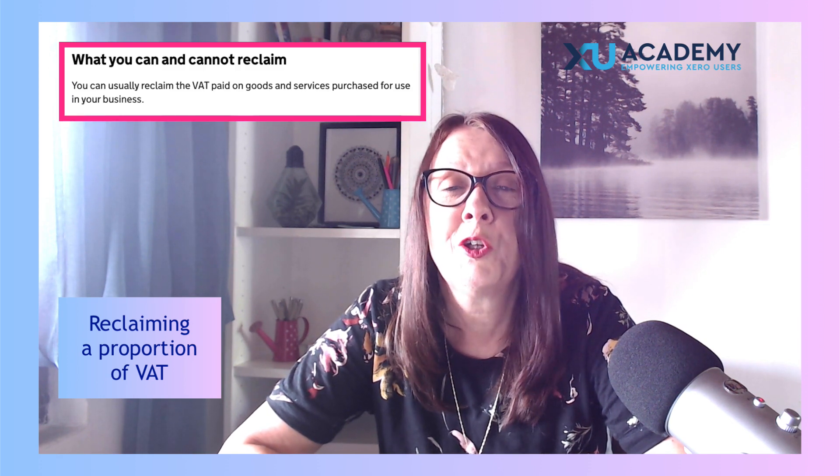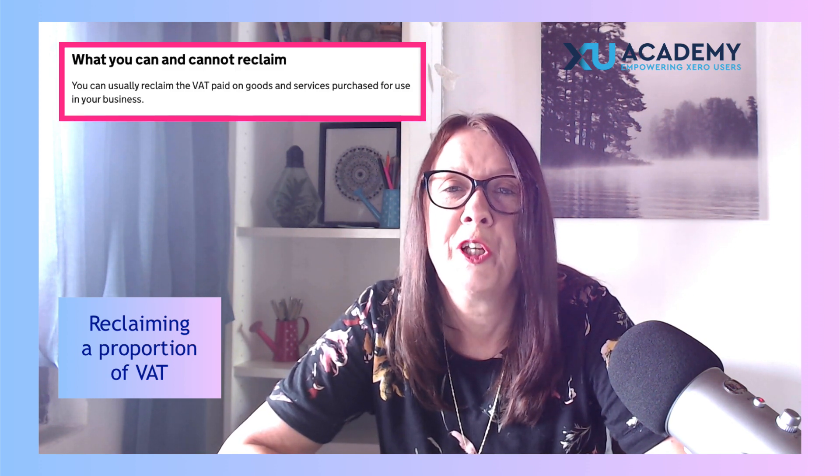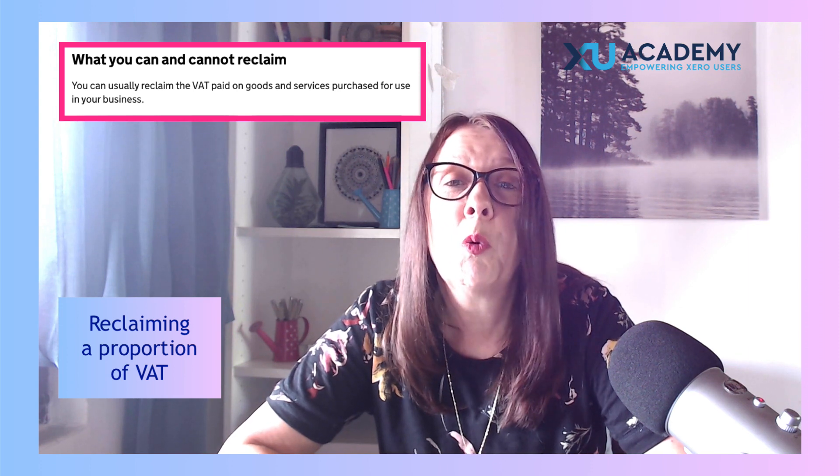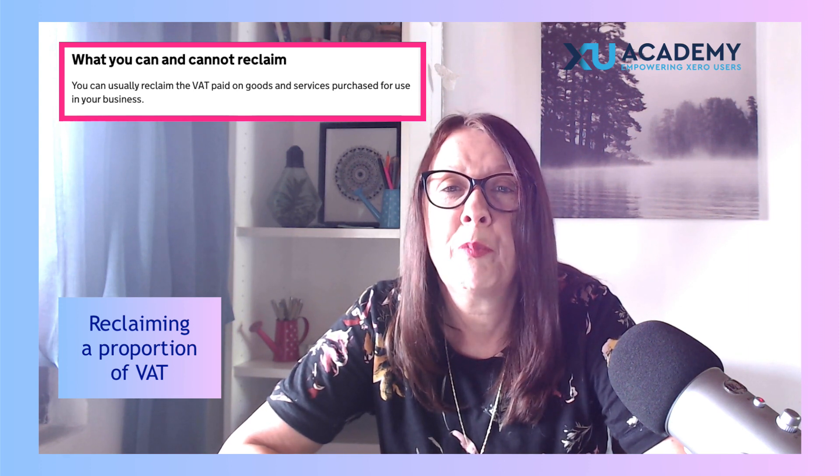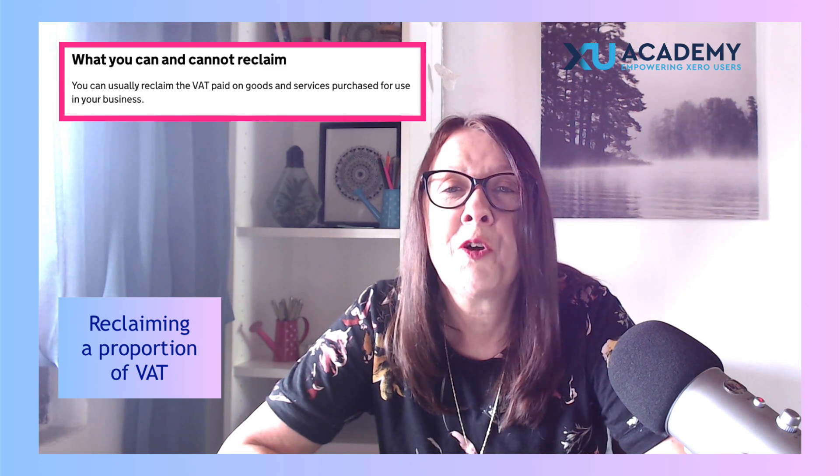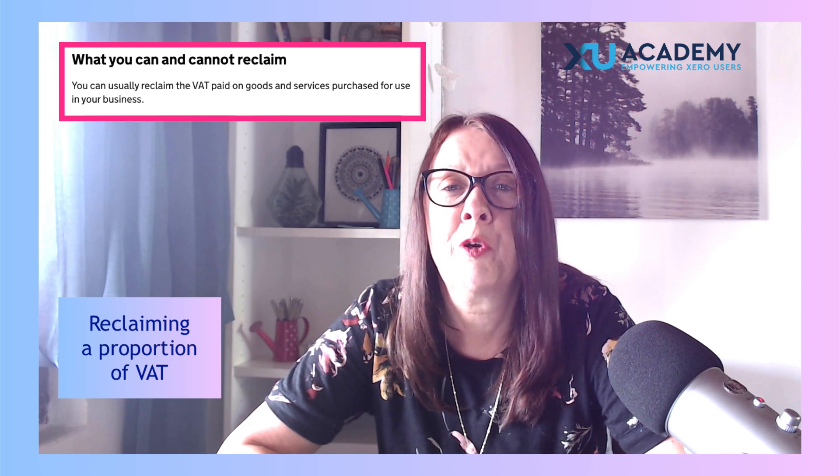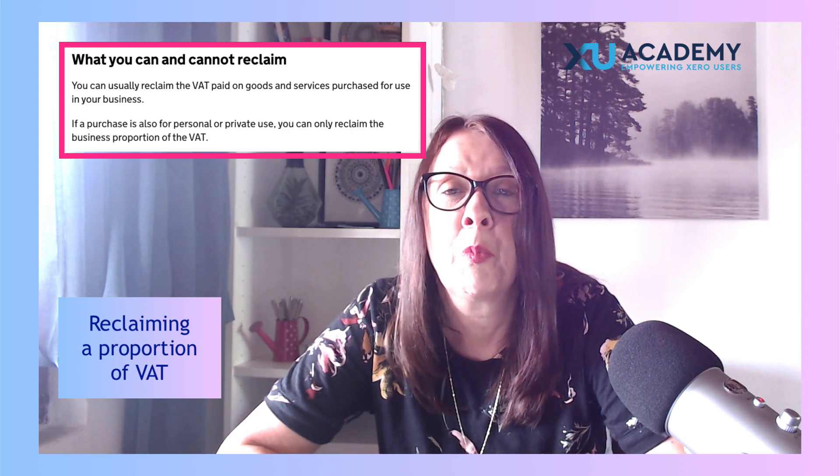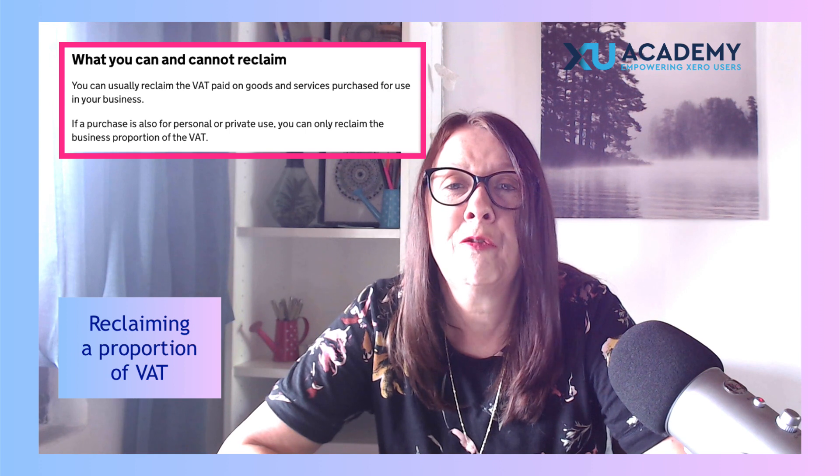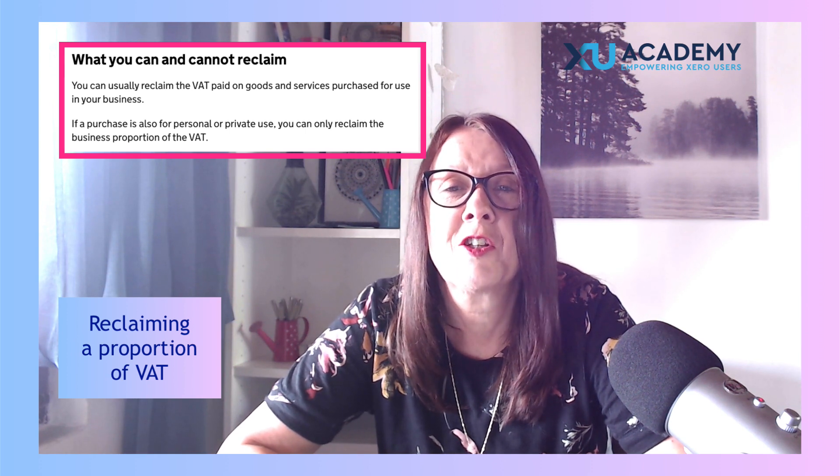But what happens when sometimes you might purchase something and it's not fully for business use? For example, you might have a telephone bill and there's a percentage, let's say 20%, that's personal use.